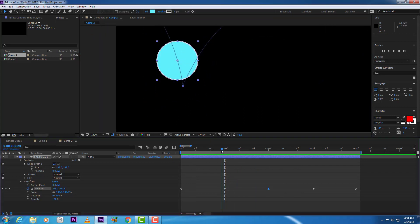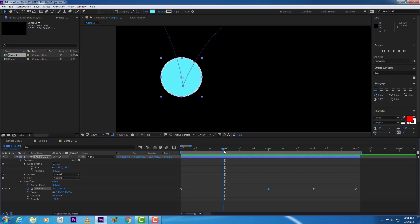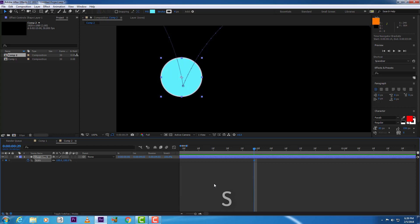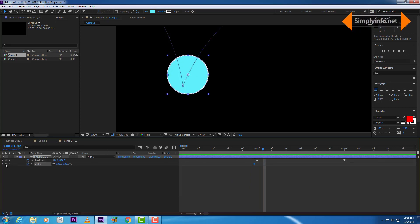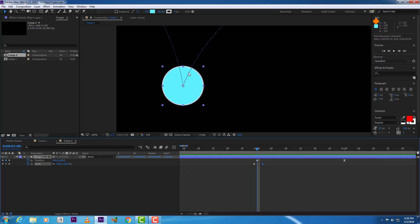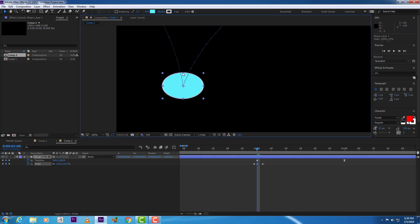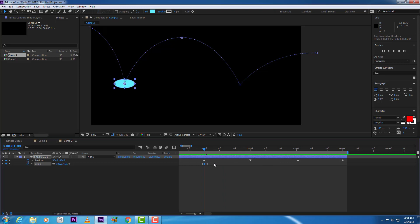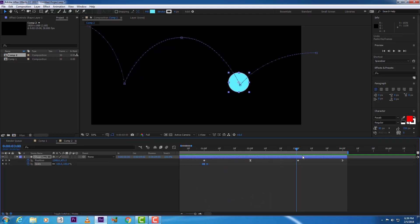Now add a little bit of squash when it is hitting the ground. We need to animate the scale property to add the squash. Start creating the keyframes — we will create the middle keyframe where we scale it, then copy and paste the keyframes.